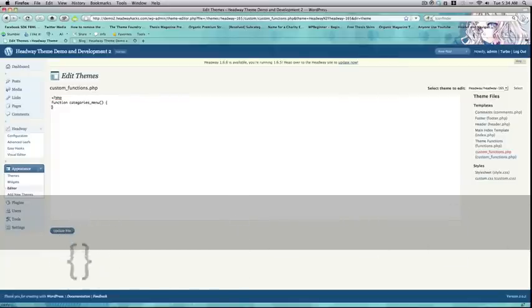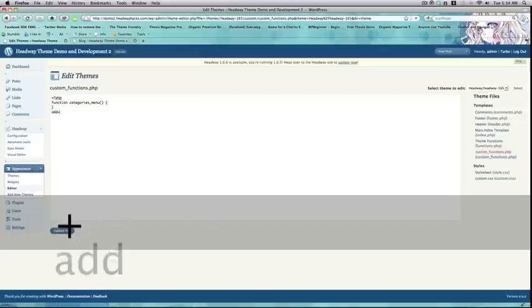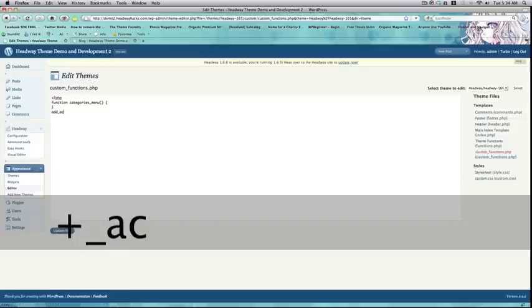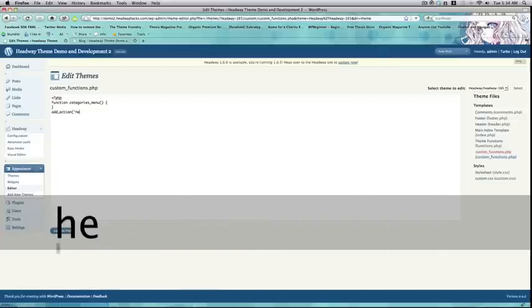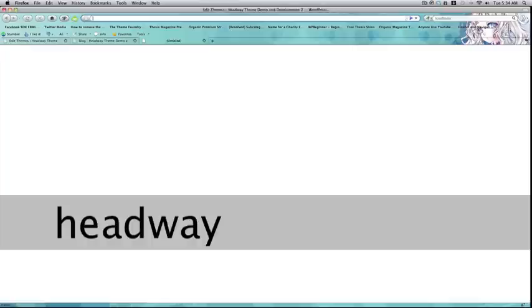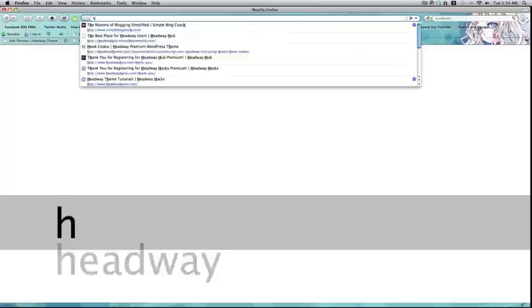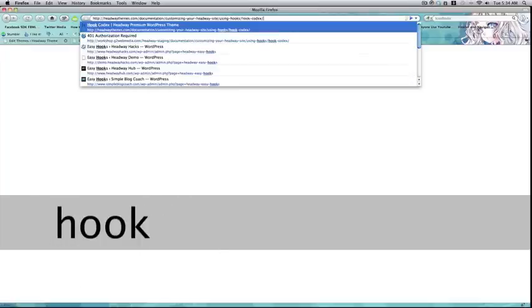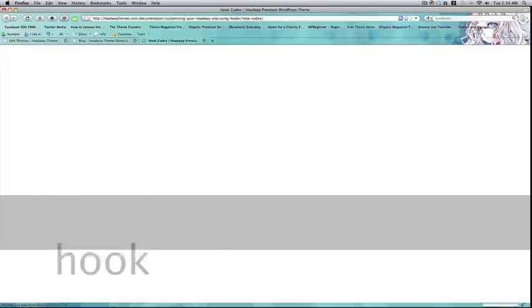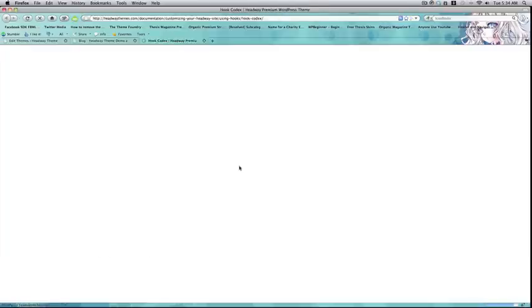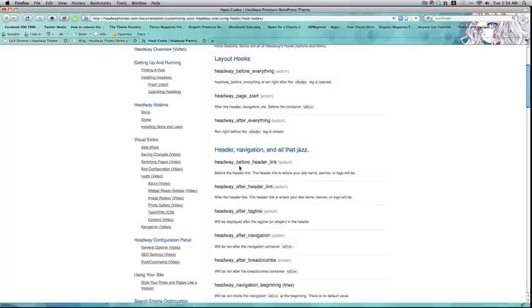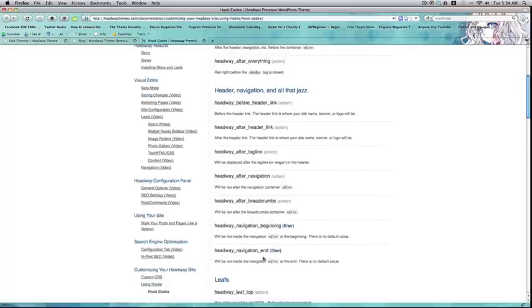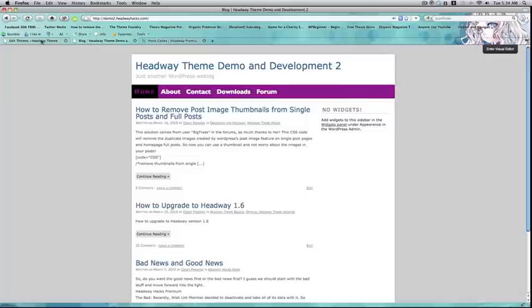All right. I'm also going to put the hook in here. So, add action. I forgot what the hook was. So, I'm going to go to the hook codex if you forget what the hook is. And you can just copy it to cheat. We're going to use the action Headway after navigation.